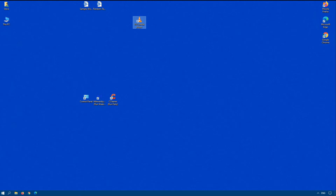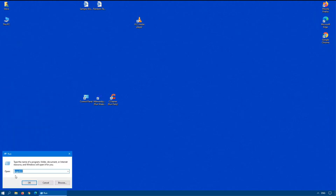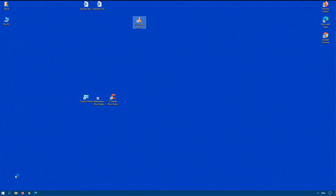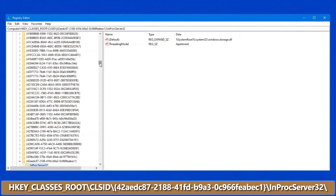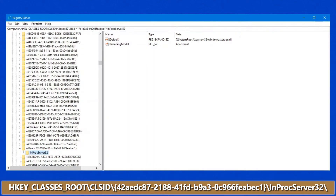There are cases where the icon cache is corrupted, so you can delete the cache file, but there are two specific registry entries you want to look at. Click Start, Run, and type regedit32 to bring up your registry editor. The two spots you're looking for are under HKEY_CLASSES_ROOT → CLSID → and then the number 42AEDC, which I'll link below so you can copy it.